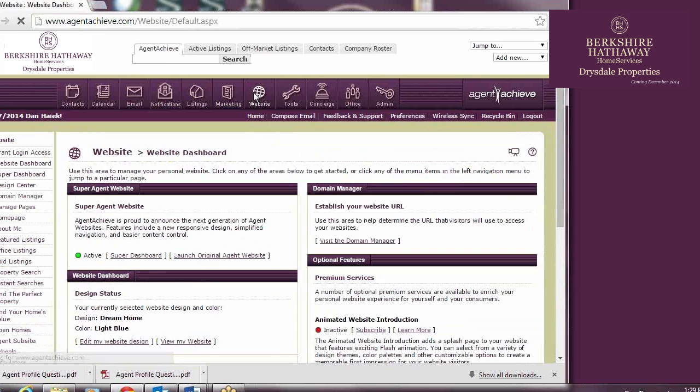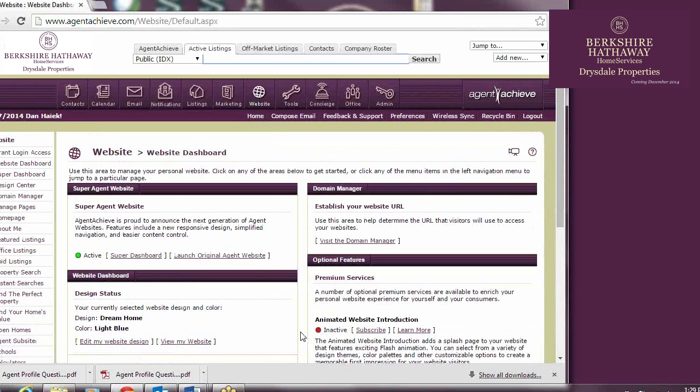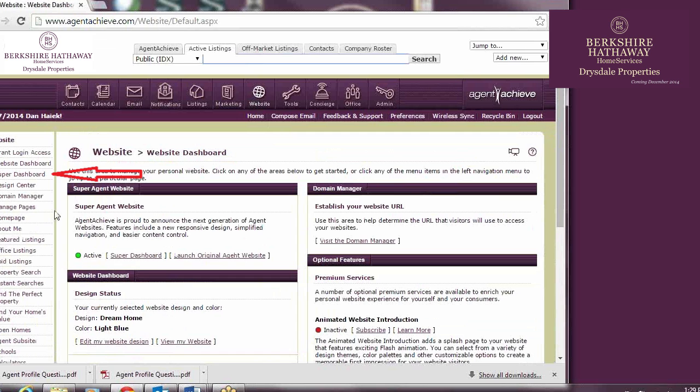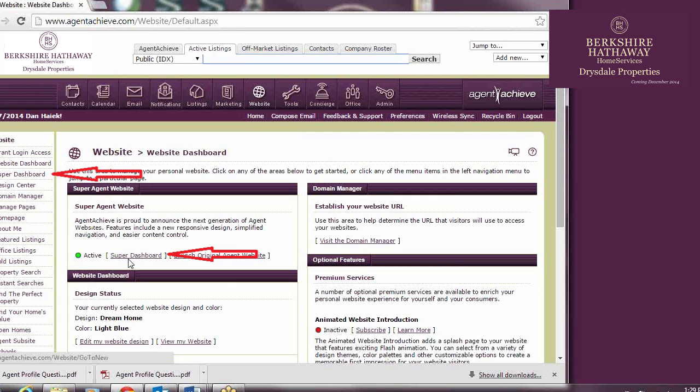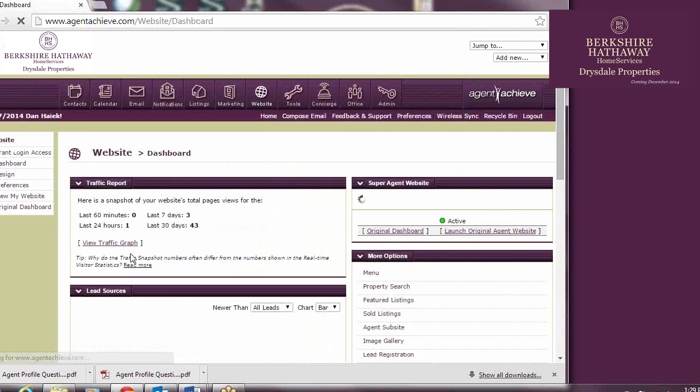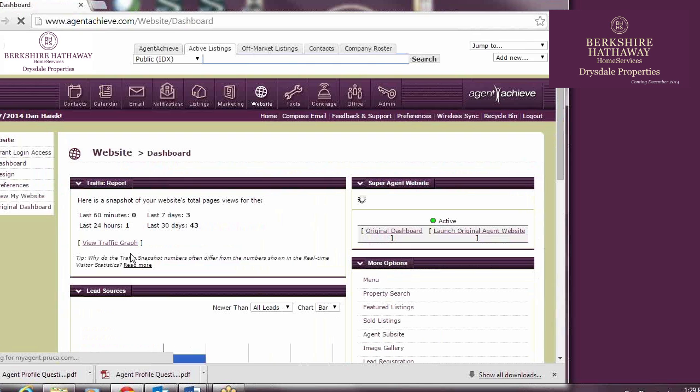We sign in to Agent Achieve, and we click on the Website button. For most of us, we'll be taken to the Original Website Dashboard, since this is where we control the Original Website Layout. However, to edit the SuperAgent site, we want to switch to the SuperDashboard. We can click one of two places to do so, in the left menu column or on the SuperDashboard under SuperAgent Website.